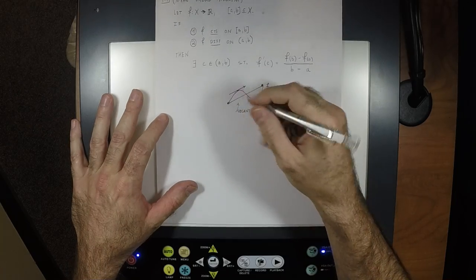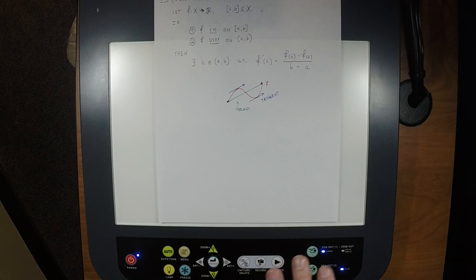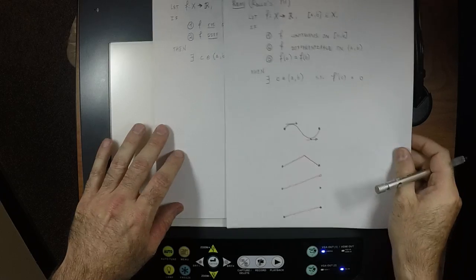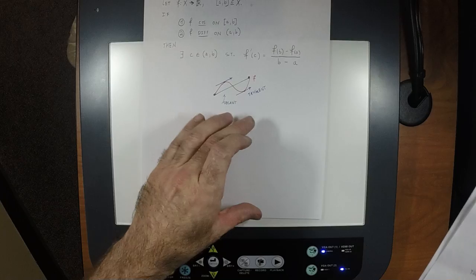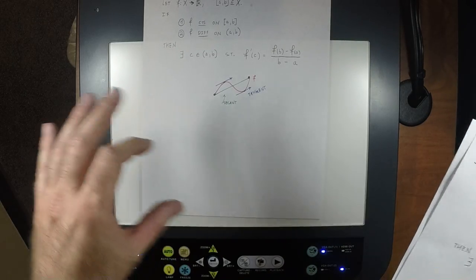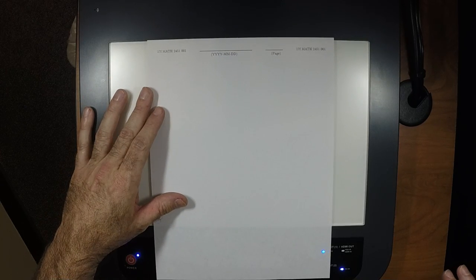I want you to do the same exercise we did for Rolle's: relax the continuity condition and show how the mean value theorem breaks; relax the differentiability condition and show how it breaks. Now let's prove the mean value theorem — it's almost a trick. It's such a good proof.